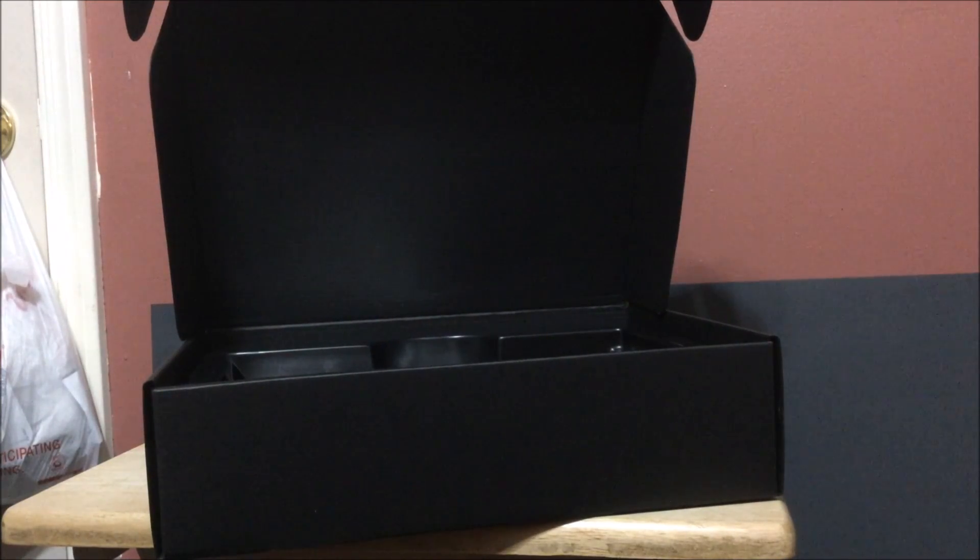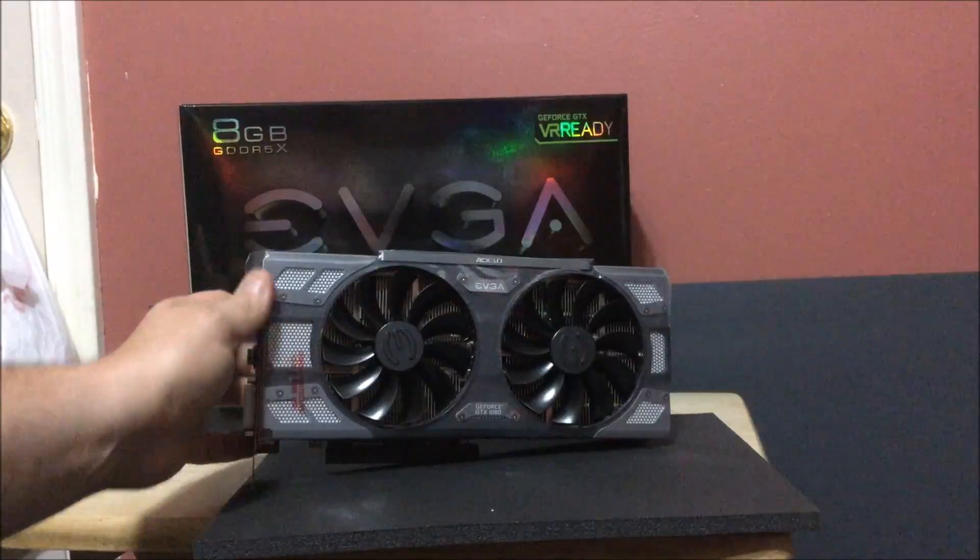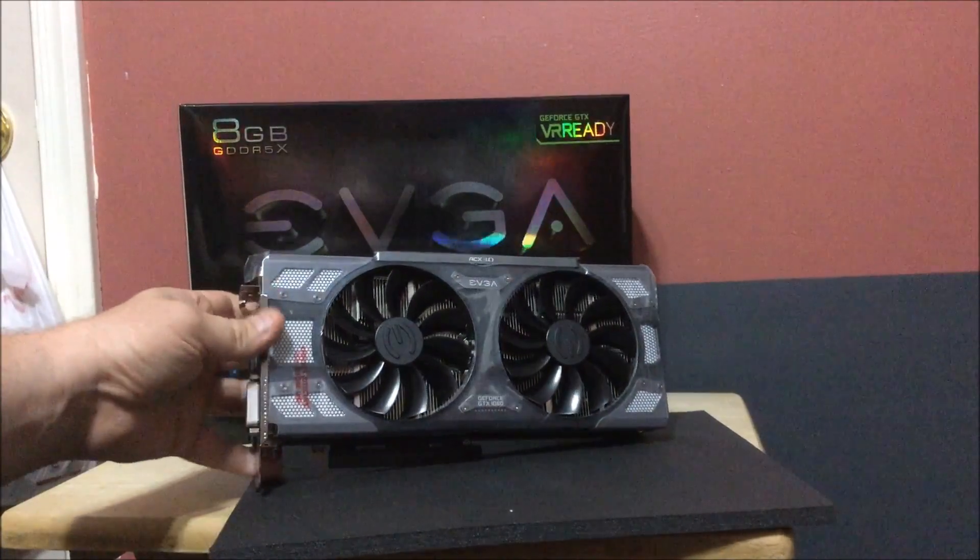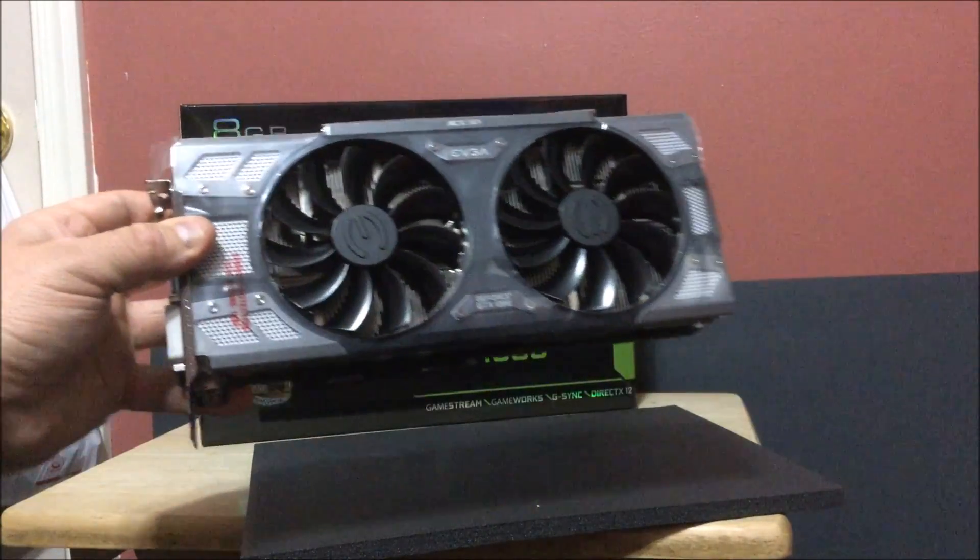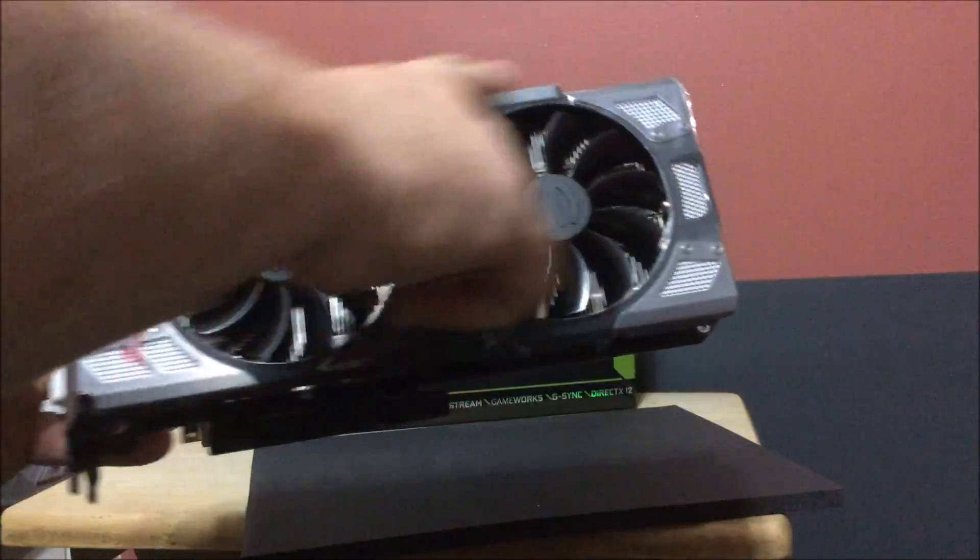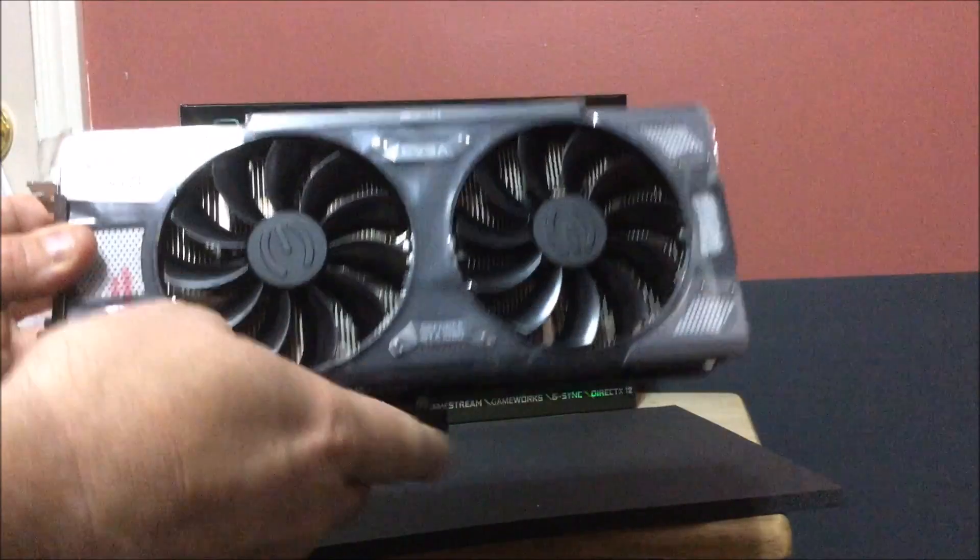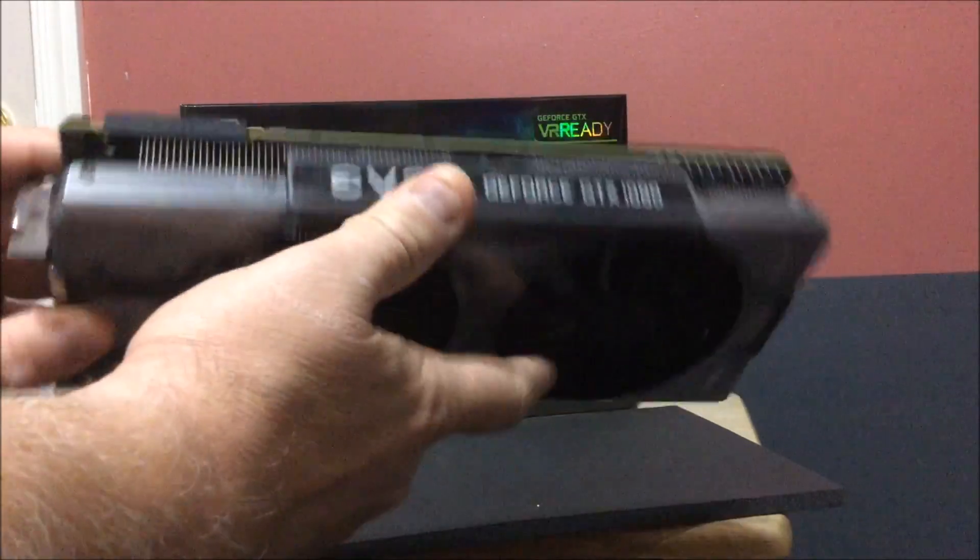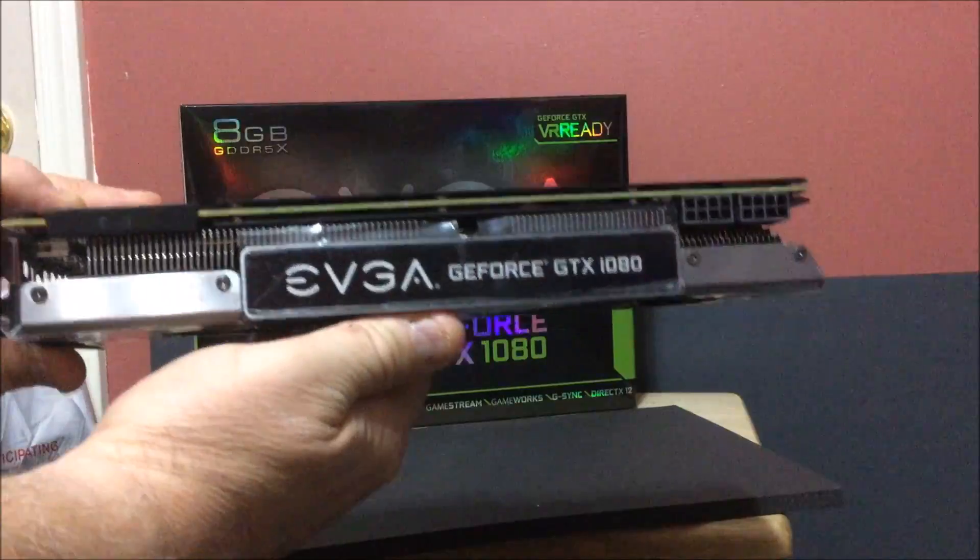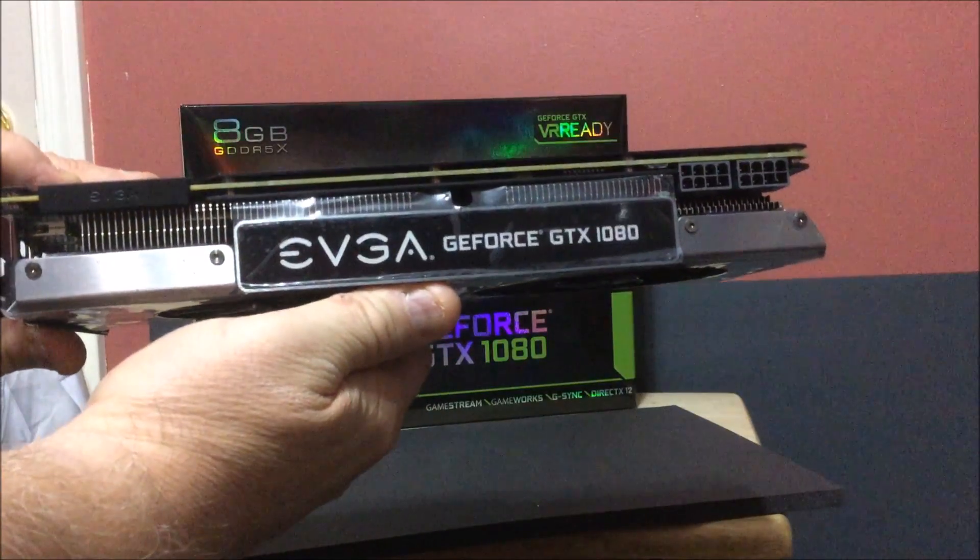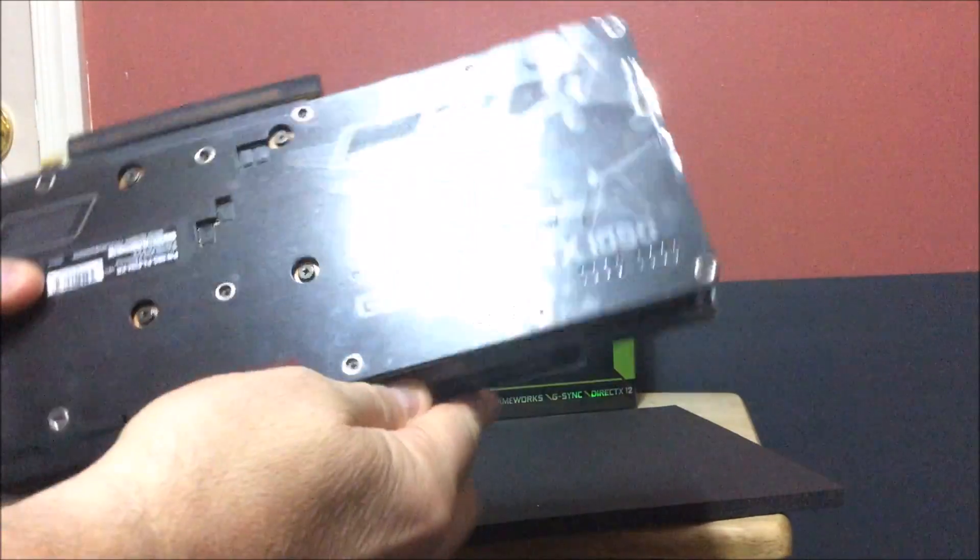All right guys, that's what it looks like. Here is the card in a nutshell. All these areas here around the outside light up. Here is the side of it. Backplate is nice. You guys can see that really well.